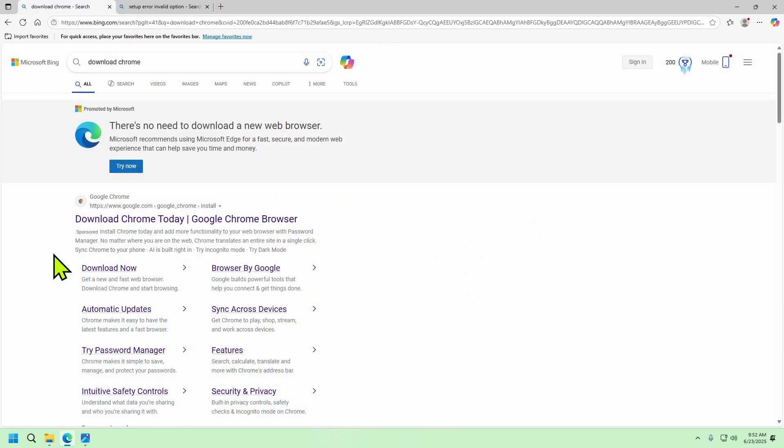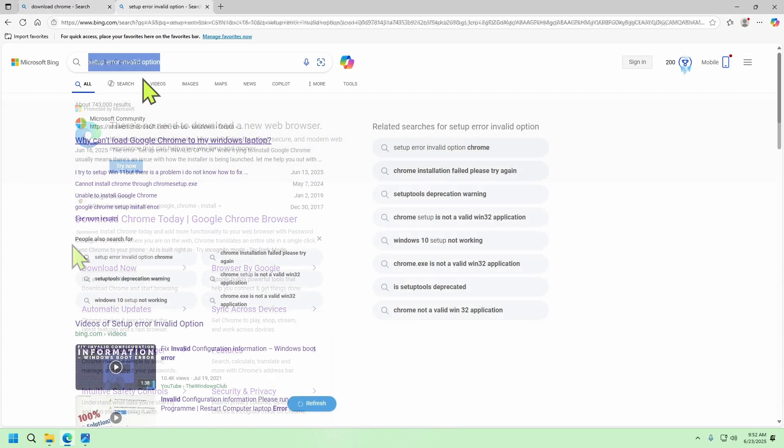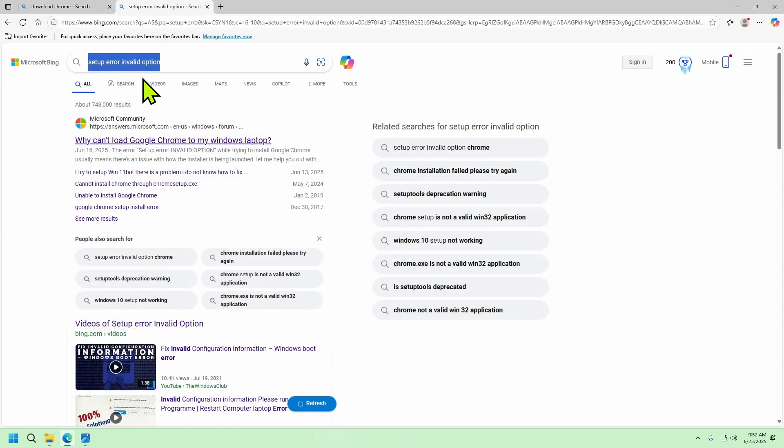So I'm sure you already know that if you go to google.com you can easily download the default installer. Unfortunately this is the one giving us the error. But if you search for setup error invalid option you should see this page from Microsoft.